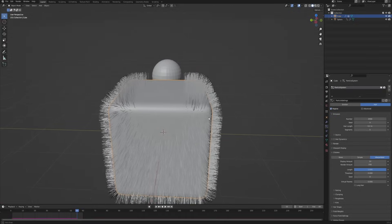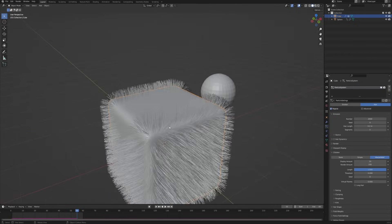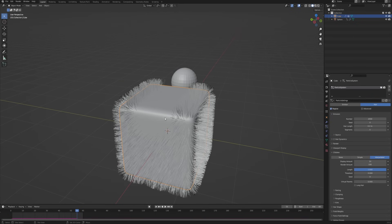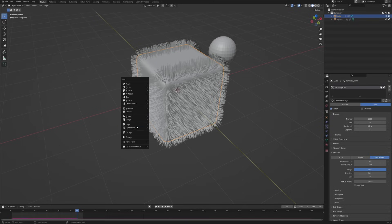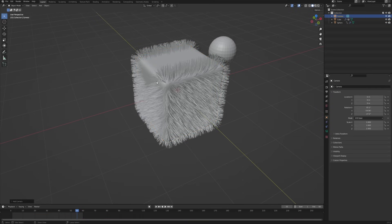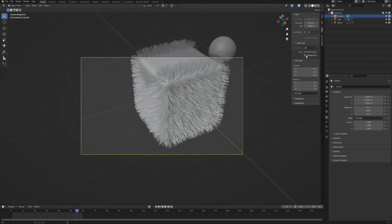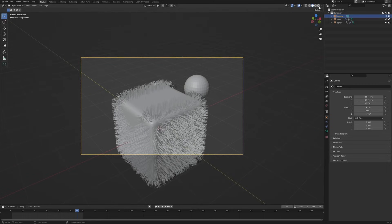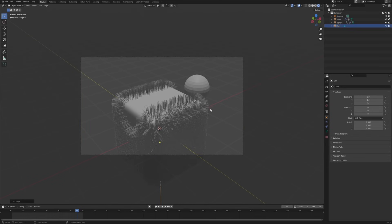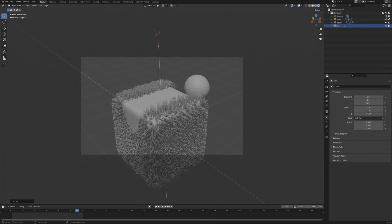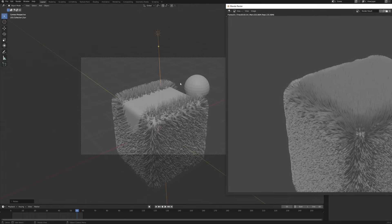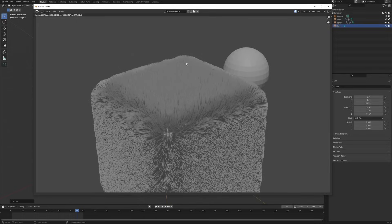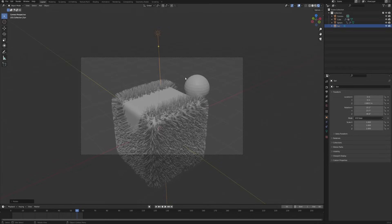There's one more problem you may not expect: if you try to render this as is, you may not see the gap in the particles in the render. Let me show you — even though the ball passed and the viewport clearly shows no particles, they're still appearing in the render view. The fix requires saving your scene first, so go ahead and save the Blender file.